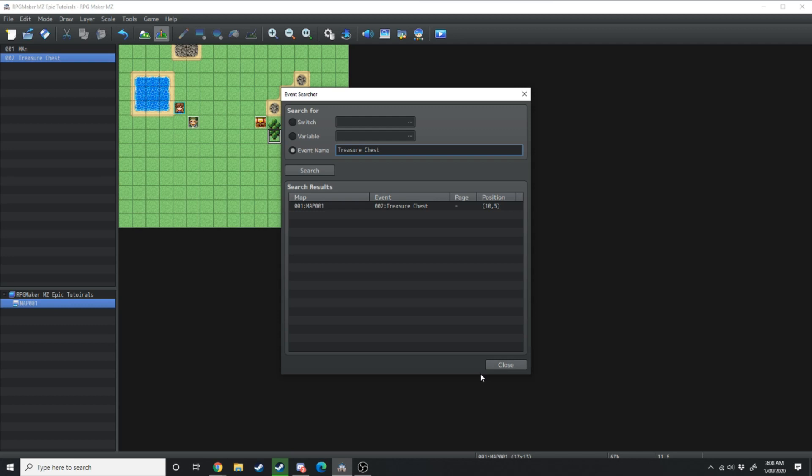This is really helpful if you've got a game full of a large amount of copycat events that you need to change but if you have a lot of copycat events it's better to use common events which we'll get into in another video.